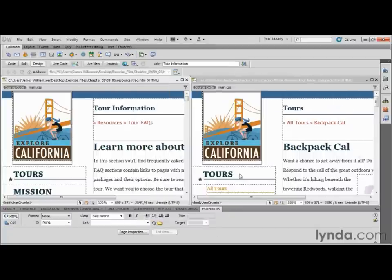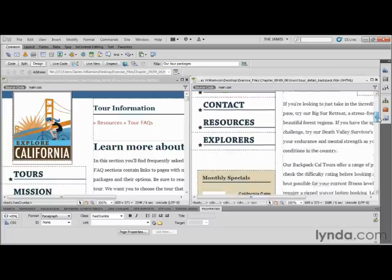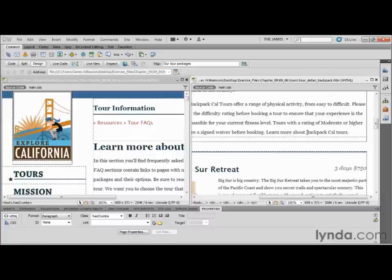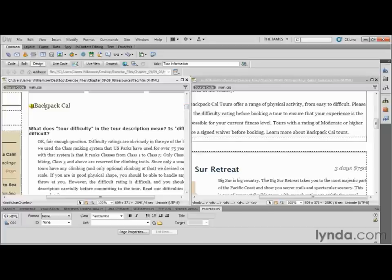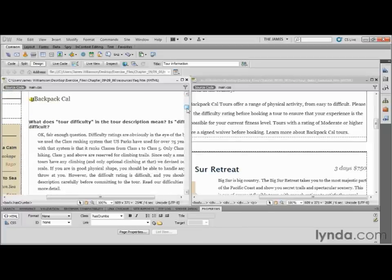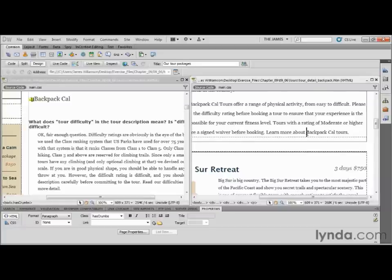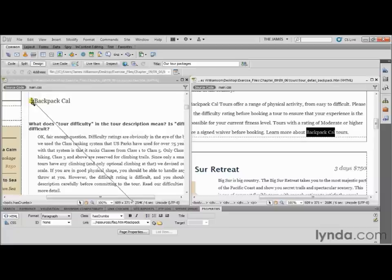If you need a little bit more screen real estate, remember you can collapse your panel dock down to icons. Now I want to go over to my TourDetailBackpack.htm and scroll down to the sentence 'Learn More About Backpack Cal Tours.' On the Tour Information page and my Frequently Asked Questions, I have a section that details Backpack Cal, and I want to jump instead of to the top of the page, just right to Backpack Cal itself. So in the Tour Detail page, I'll highlight the text 'Backpack Cal,' go down to my Properties Inspector, and using the Point to File icon, I can point right to that named anchor.